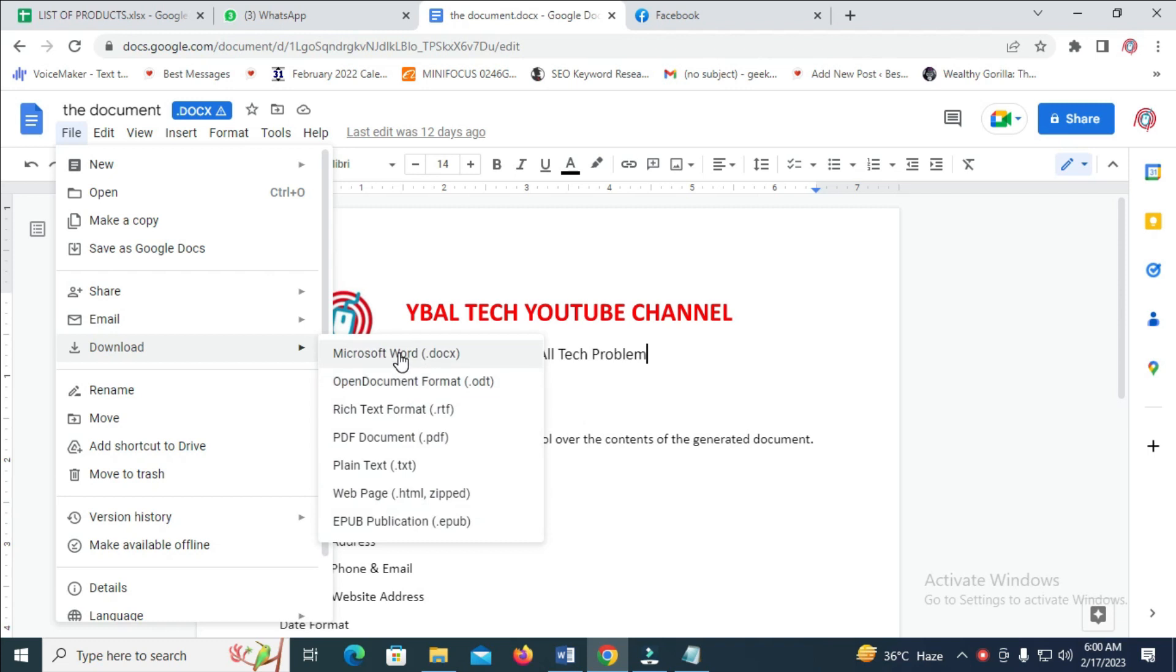It's better to download it as a Word document if you want the person to edit, or download it as PDF if you don't want the person to edit the document.